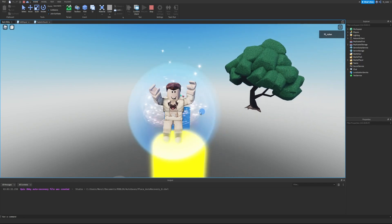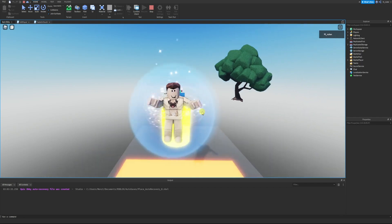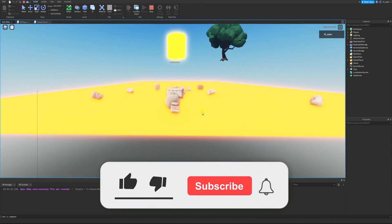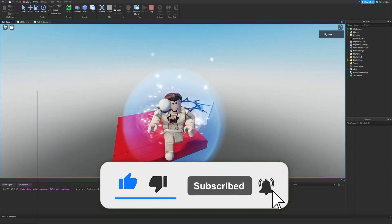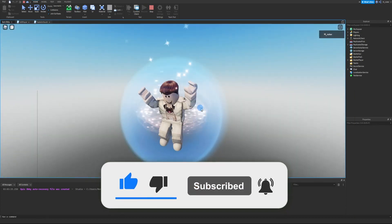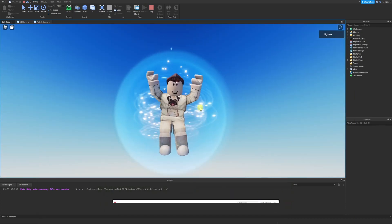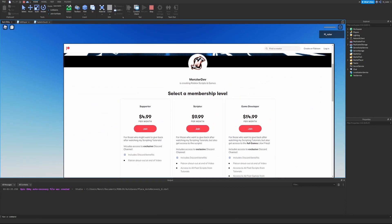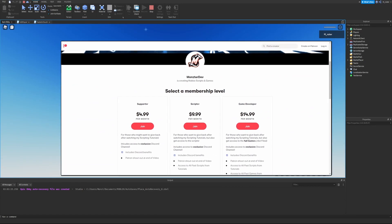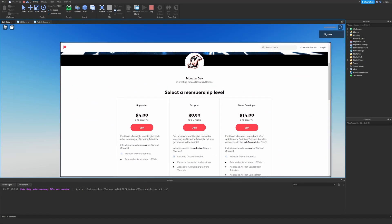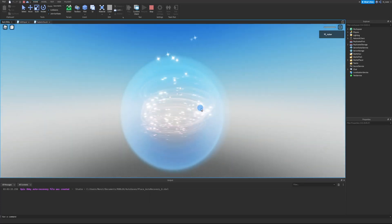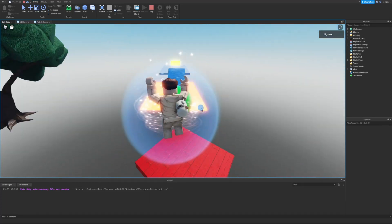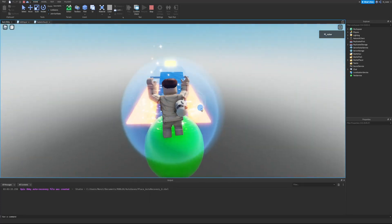Ladies and gentlemen, that's going to be it for this video. Hopefully it helped you out — if it did, smash the like button. If you're new here and want more Roblox development content, hit subscribe and turn on post notifications. I also have a Patreon with a link in the description. Hope you have a great day, and I'll see you in the next video.